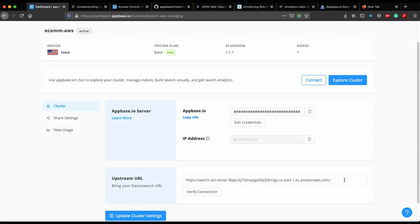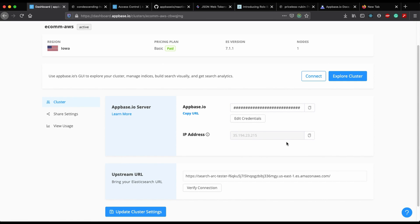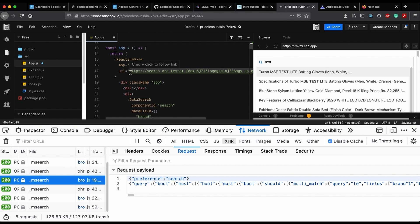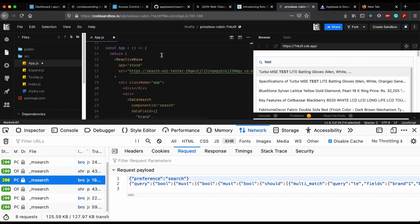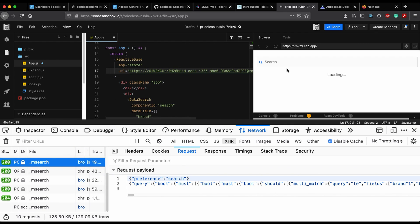This is a bring-your-own-cluster which uses the same AWS Elasticsearch URL that we have in this application. I can now access all AppBase.io services on top of this Elasticsearch, as AppBase.io acts as a reverse proxy to Elasticsearch. You can also turn off public access for this AWS Elasticsearch and just whitelist this IP on your AWS console. Once your cluster is ready, you get an AppBase URL which you can copy and replace in your app, and your search should still work as-is.